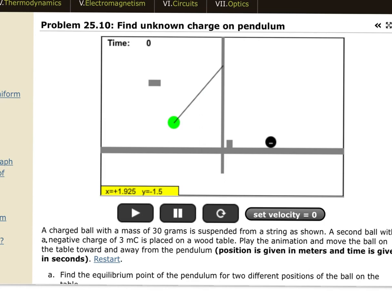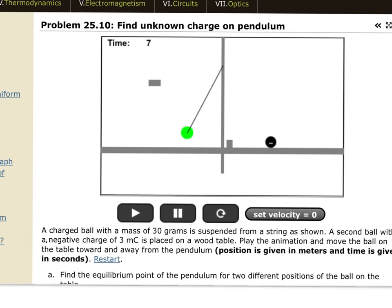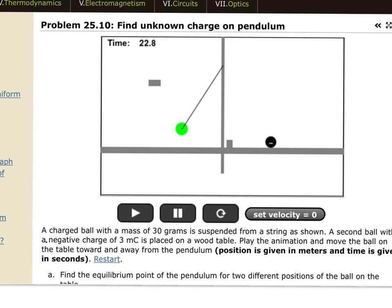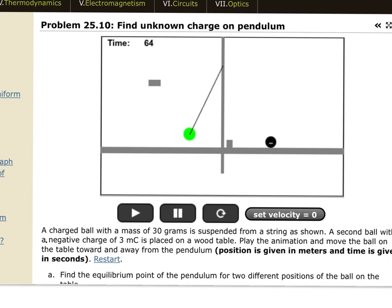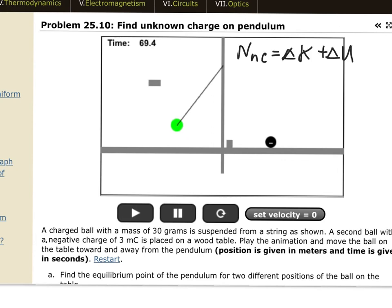Problem seven was seen in lab one, but now we solve it by energy rather than by force. The simulation shows a charge being repelled: it comes down, gets repelled by the fixed charge, and goes back up. The three energies involved are kinetic energy, gravitational potential energy (causing it to fall), and electric potential energy (causing it to stop and reverse).